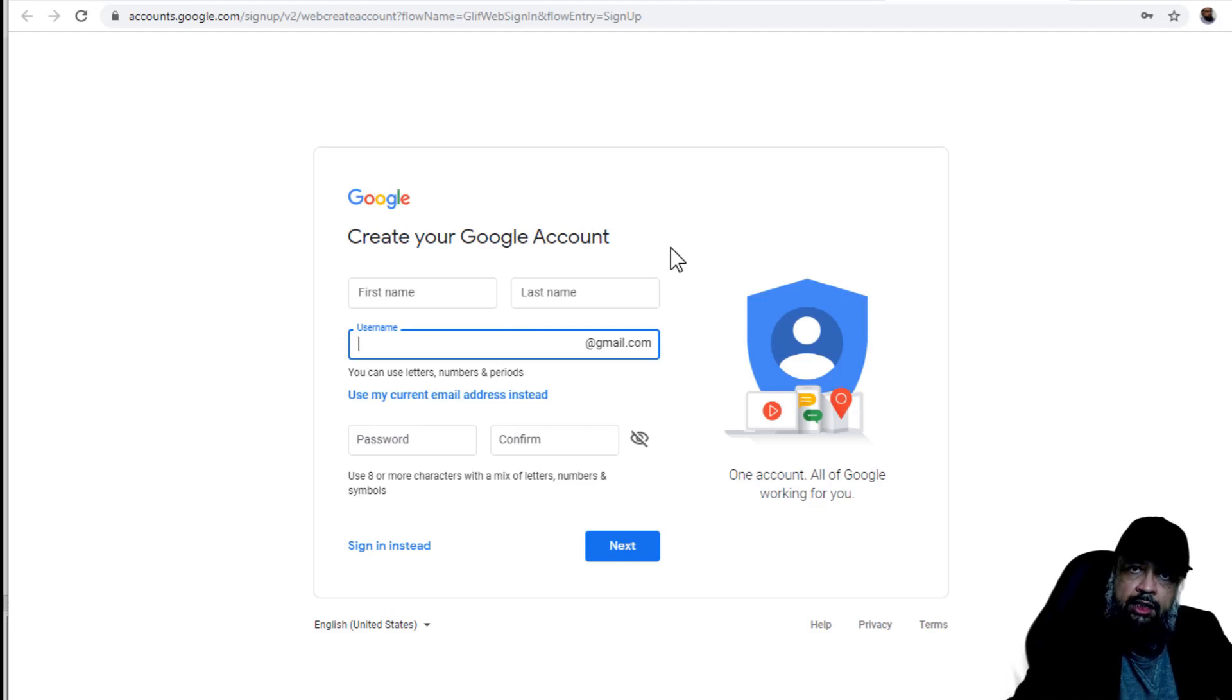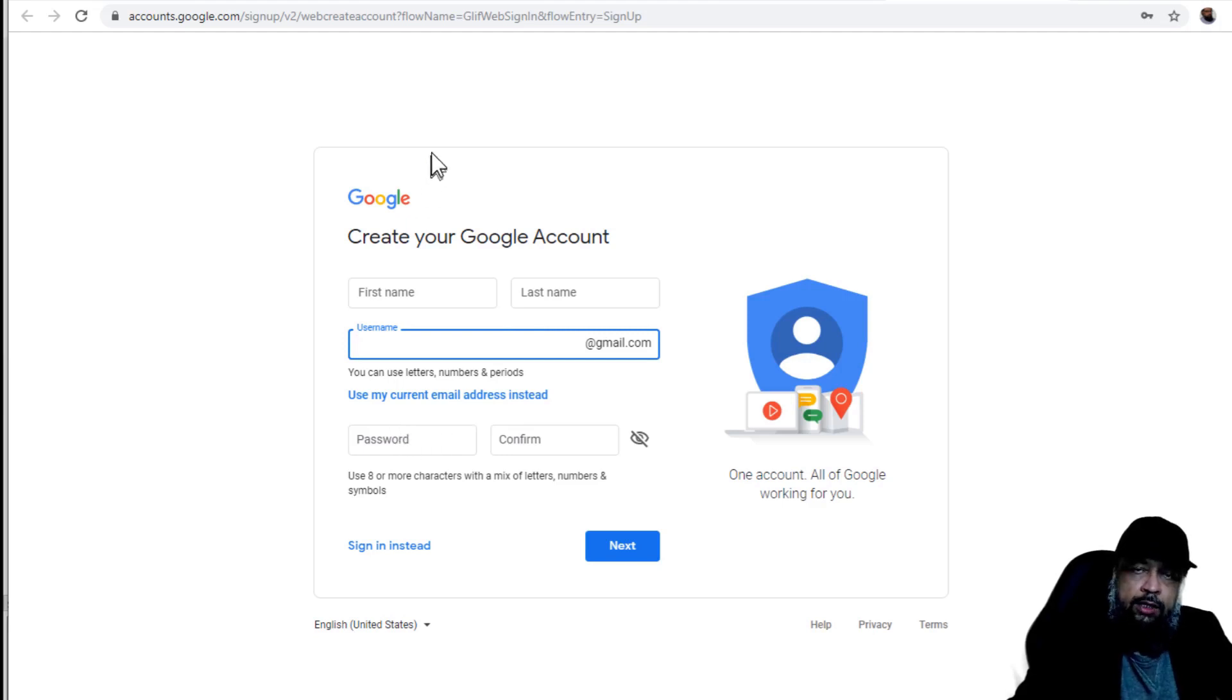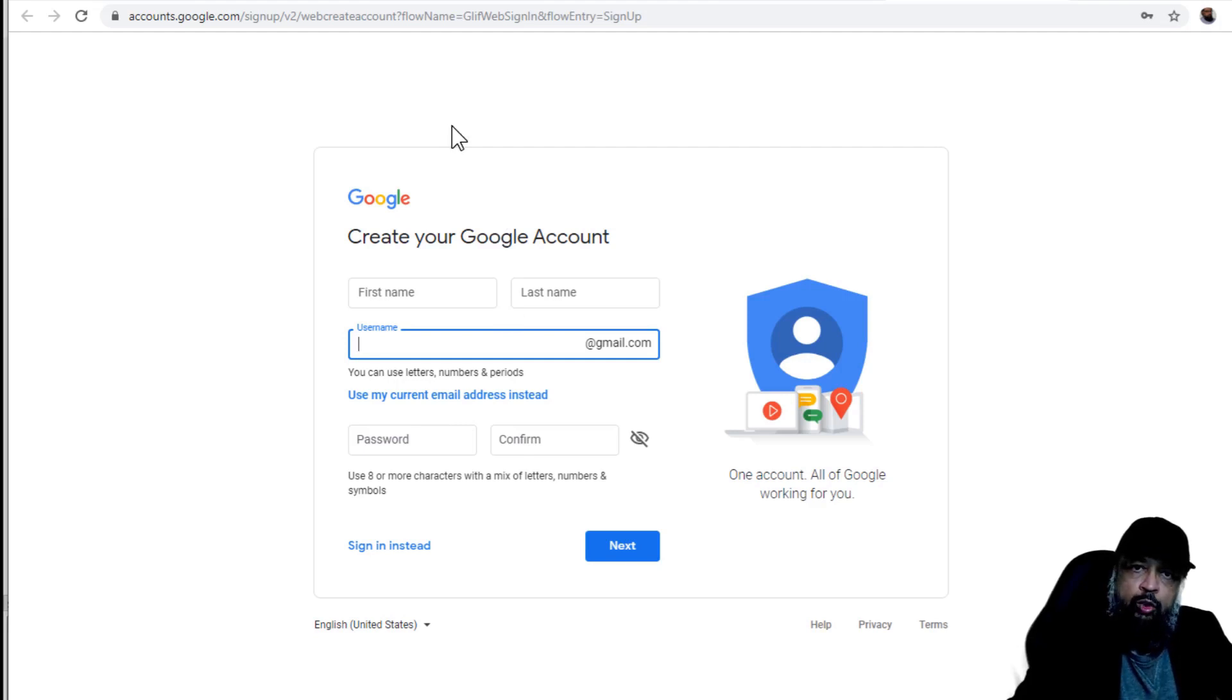And once you get the address, then you have to log in by using that address and the password which you have selected at this stage. And now I assume that you have created your Google account and now you have access to Google products.